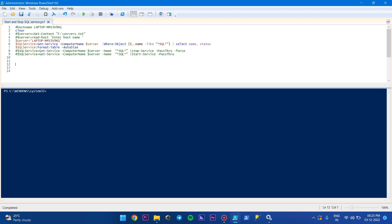Here you can see that I have defined a variable for the server name, and here we have to pass the parameter like server name. Here again I have defined the SQL services status. Before starting and stopping the SQL services, we have to check the status of the SQL service whether it is stopped or started.